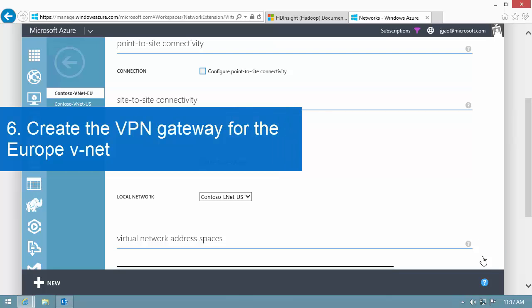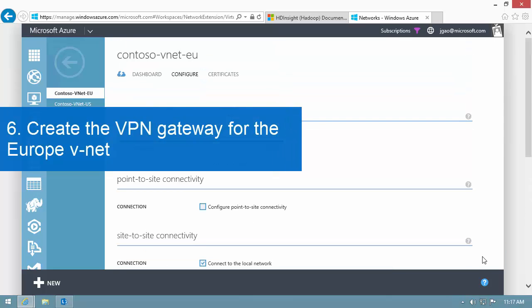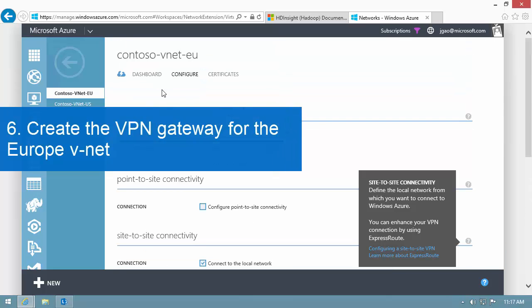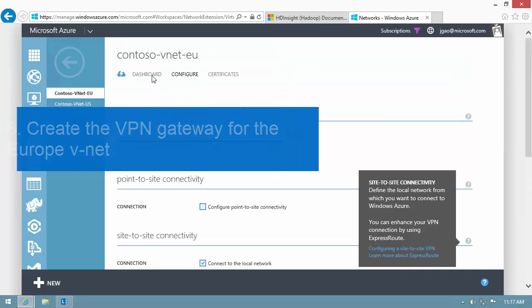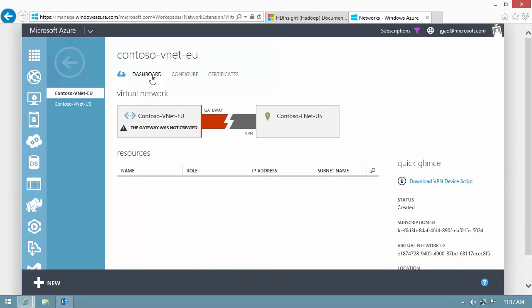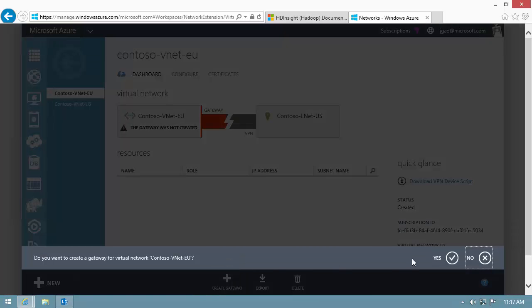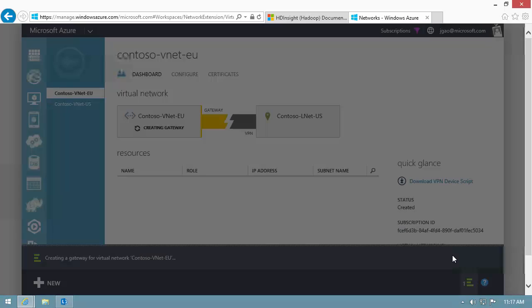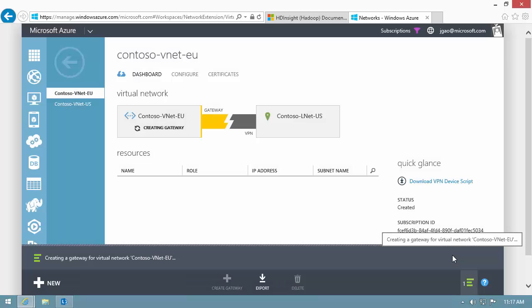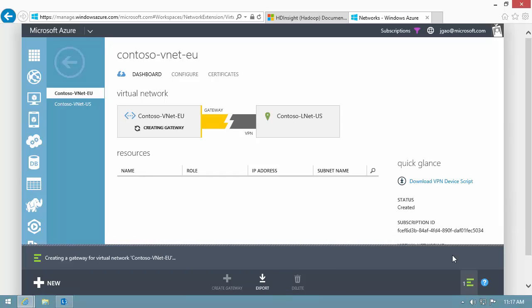Now, let's create the VPN gateway for the Europe VNet. I switch to the Dashboard tab. I click Create Gateway, and I specify Dynamic Routing. Only Dynamic Routing is supported for this configuration. I may have to wait over 20 minutes for this process to complete.